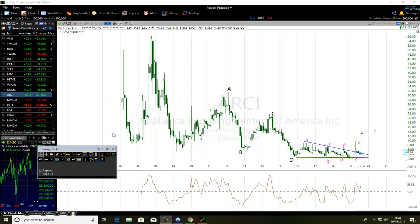When dealing with ABCDE Corrective Wave, one must give precedence to the triangle market pattern over the internal wave three. Because ABCDE can be prolonged.